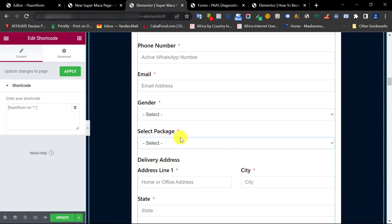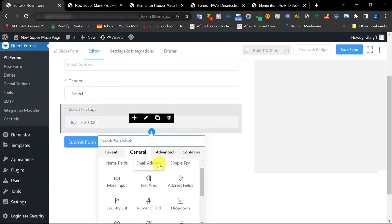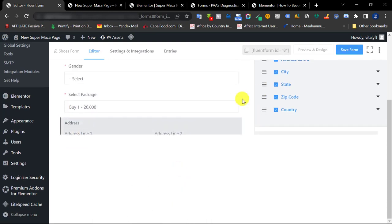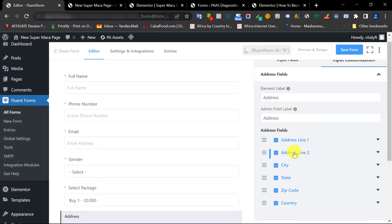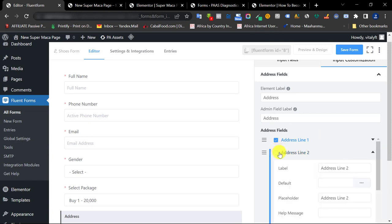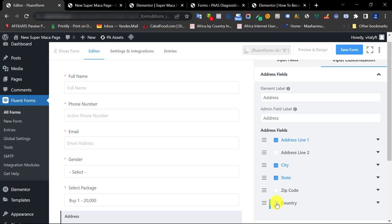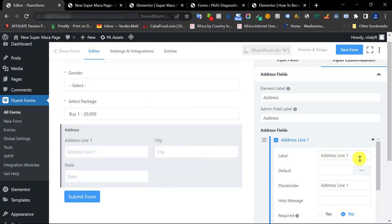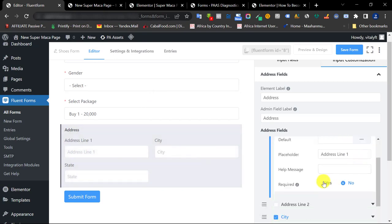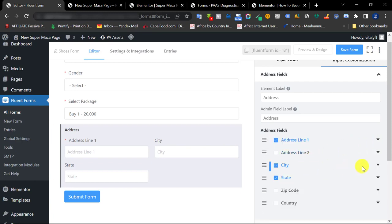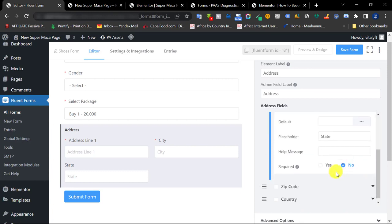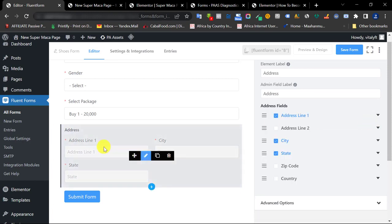The next section is Delivery Address. I like to use the dedicated address field — scroll down to find the Address field and click it. Be careful about what you want to collect: I'll uncheck Address Line 2, Zip Code, and Country. Then edit each label individually. I'll keep Address Line 1, make it required, keep City and make it required, and keep State and make it required.